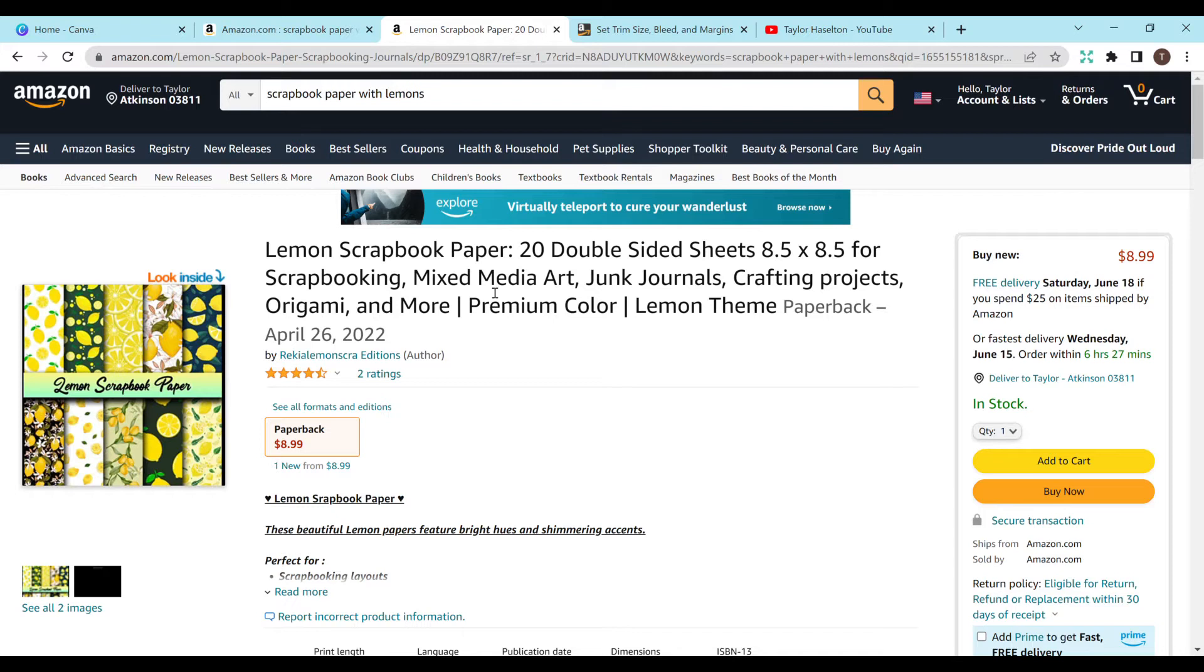So looking at this, they kind of have a long title. But I think that's okay. I probably wouldn't want a title this long, but that's definitely up to you and what you feel is best. And again, published this year, it has two ratings already.